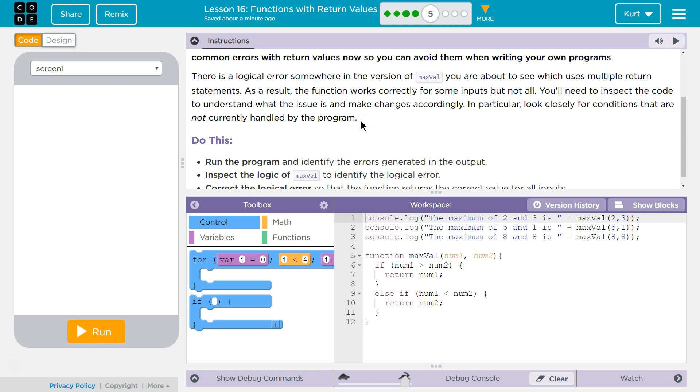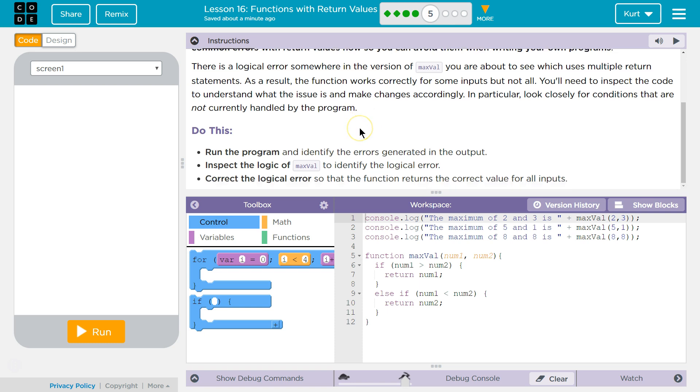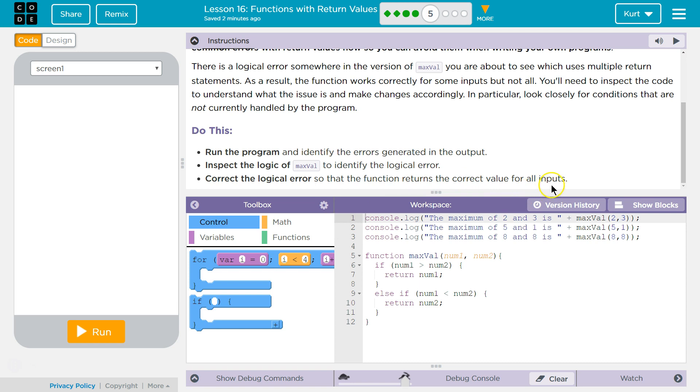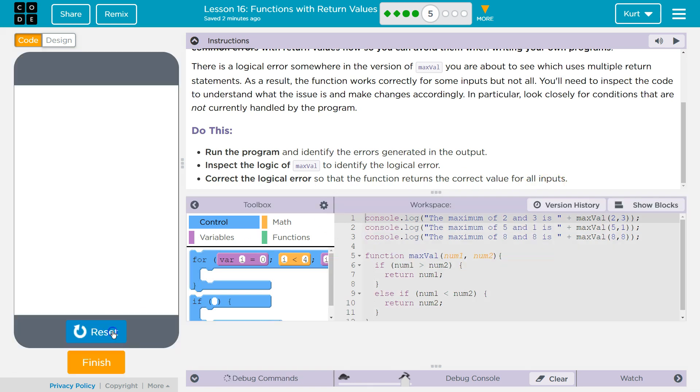Okay, so conditions - things that can arise that the computer doesn't have an if statement for maybe. Run this program and identify errors generated in the output. Inspect the logic of MaxValue to identify the logical error. Correct the logical error so that the function returns the correct value for all inputs. All right, let's see what it does.